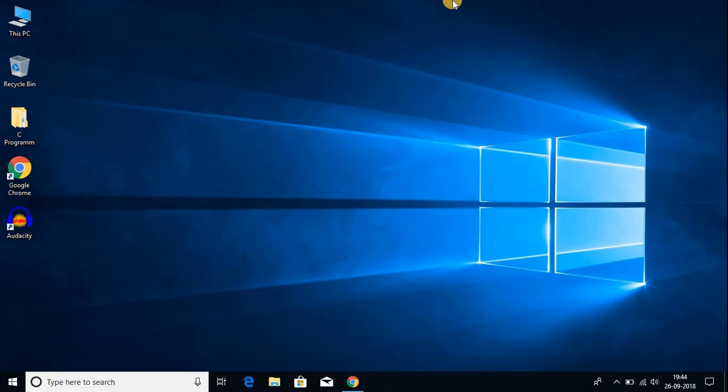Hello everyone, I am back with another video. In this video, I am going to be showing you how you can download the latest version of VLC media player on your Windows 10. So that's been said, let's get started.